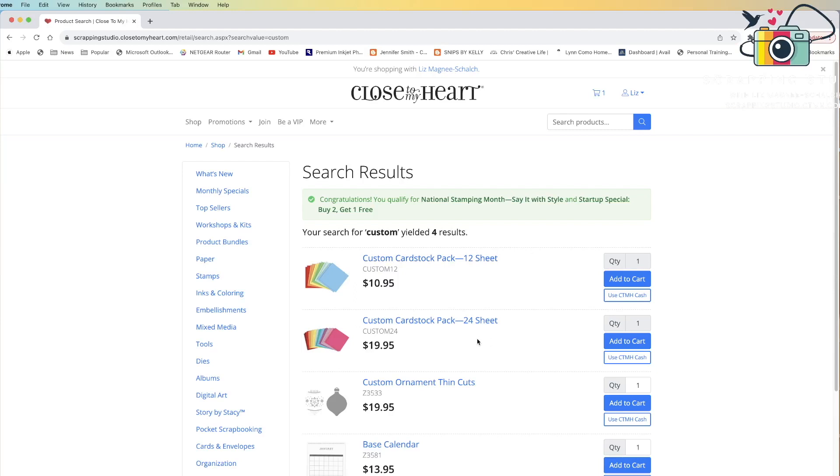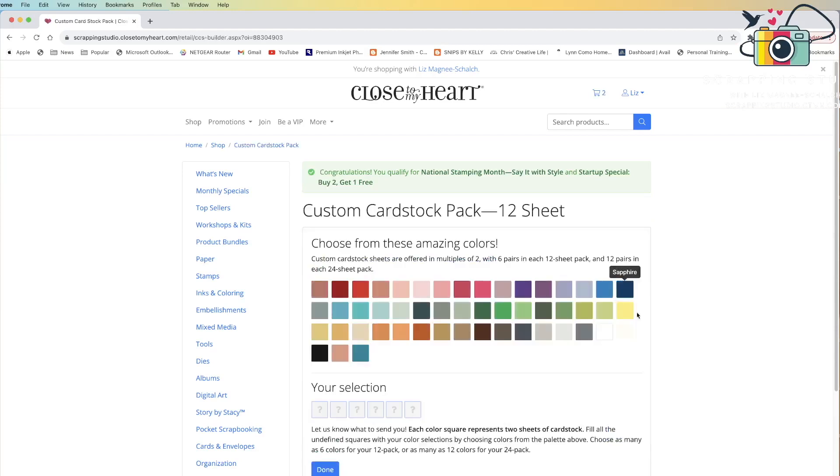To select the papers that you want in this custom pack, you just need to click add to cart. When you click add to cart, it's going to give you a selection page.